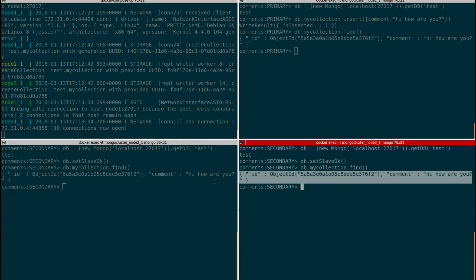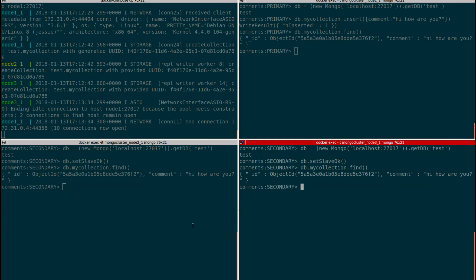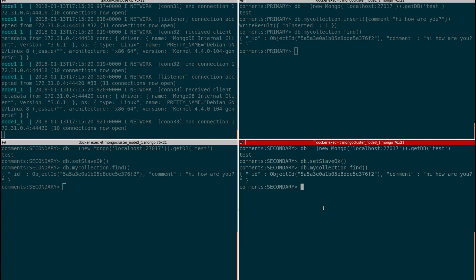You cannot write new data on secondary nodes because in this master-slave architecture MongoDB only allows writes on the primary node. I've demonstrated how replication works between these three nodes. I'll put the Docker Compose file on GitHub with the link in the description — you can copy it, run docker-compose up, follow a few steps to configure replication, and you'll have a simple MongoDB cluster on your local machine. If you liked this video please give a thumbs up, subscribe for more content on cluster setup and distributed database systems. Thanks for watching, bye bye!